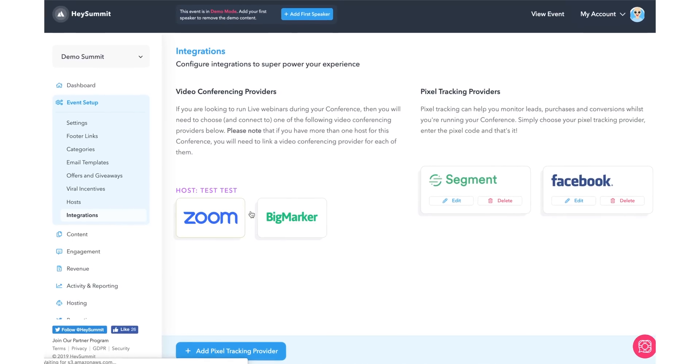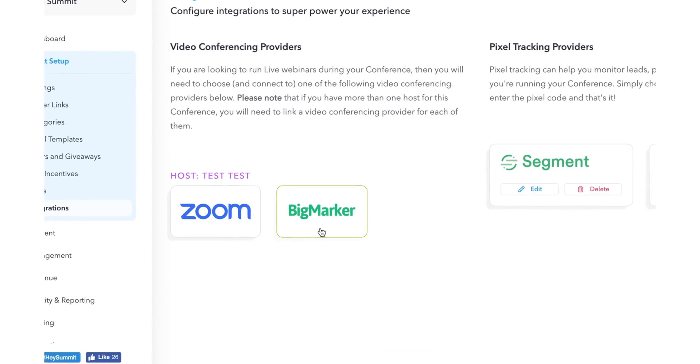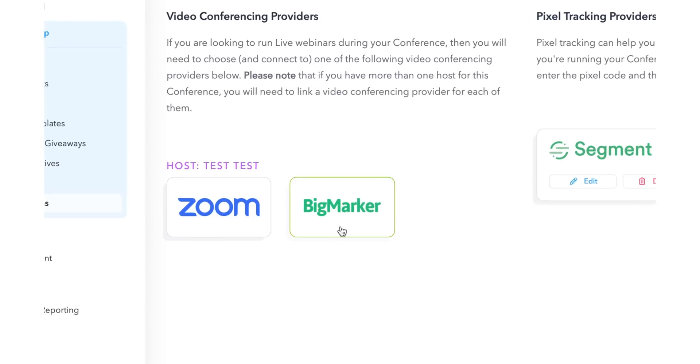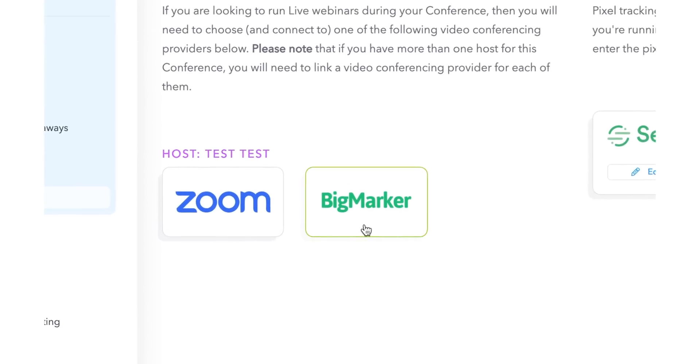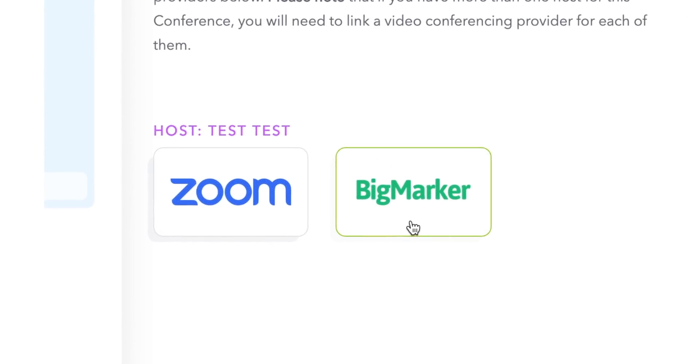The nice thing about Hey Summit is that you have the ability to run live summits or you can use pre-recorded videos. For the sake of this demo, I'm going to do a live summit. So I'll need to link up with Zoom or Big Marker for the actual delivery of the videos.